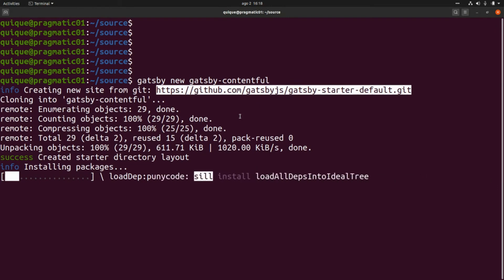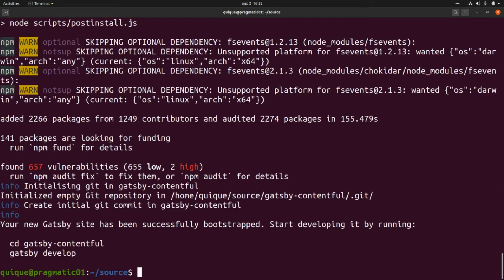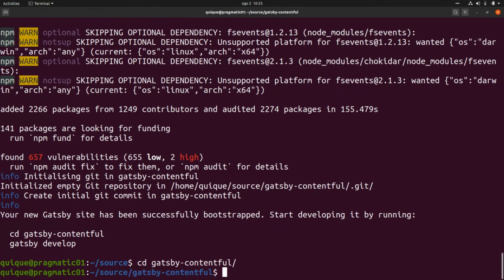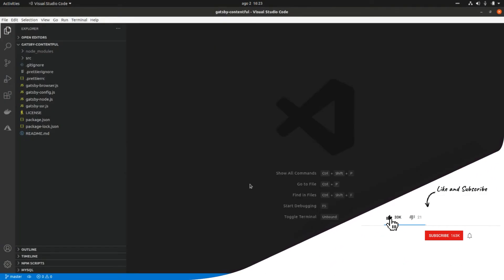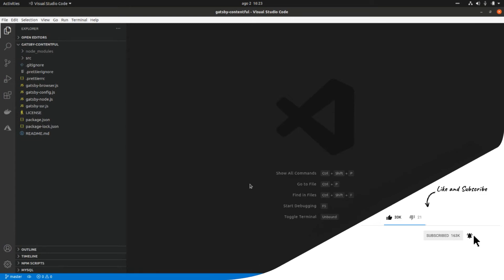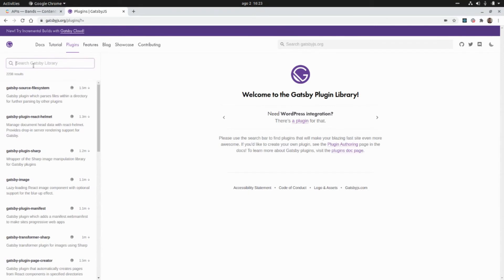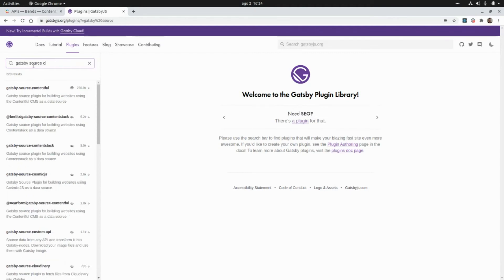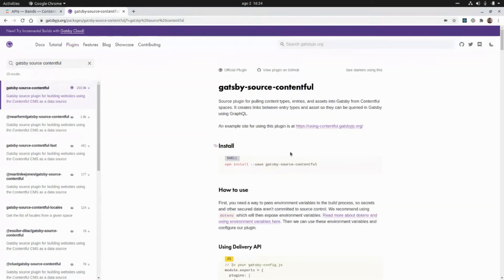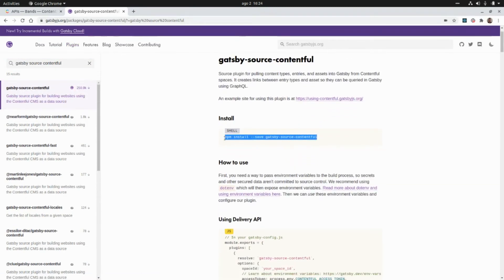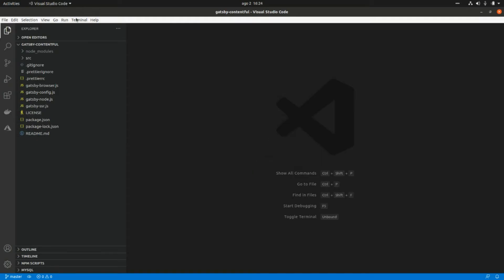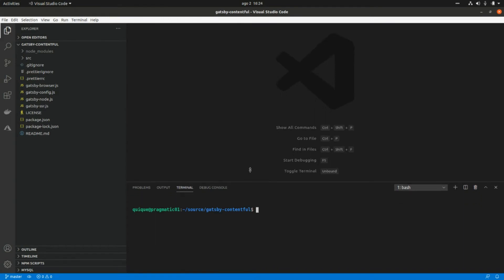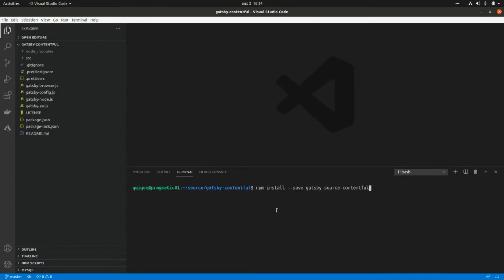It's going to download and install all the packages and dependencies required for the project. Now that we have the initial structure of the project, let's go to Visual Studio Code. The first package we need to install is the plugin that will allow us to consume the Contentful API — gatsby-source-contentful. We can find it on the Gatsby website and run the install command: npm install --save gatsby-source-contentful.